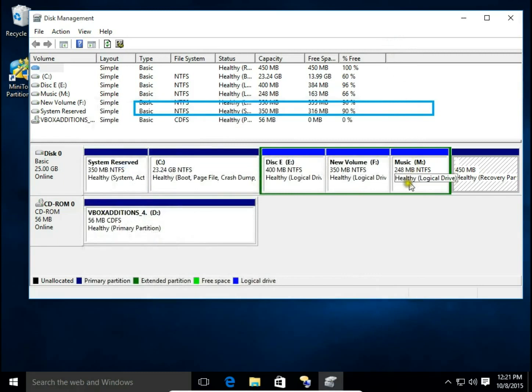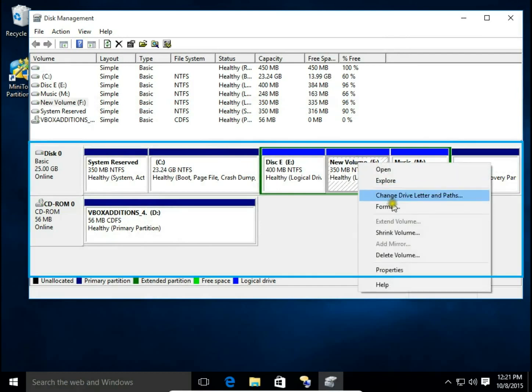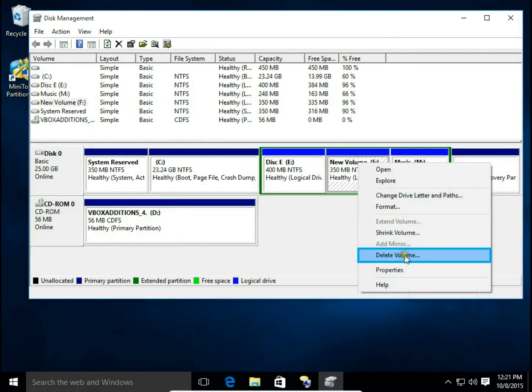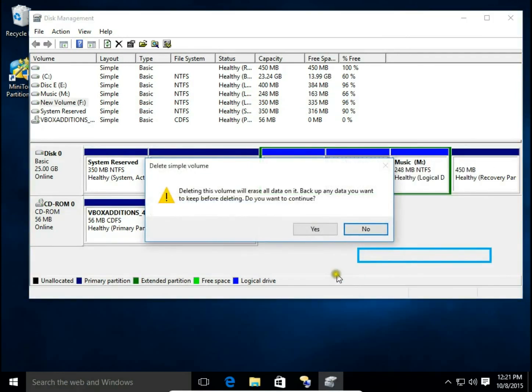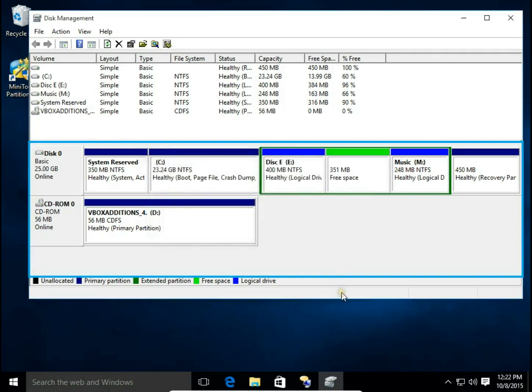Then back to Disk Management right click on the volume F and delete volume. There's coming a message: Deleting this volume will erase all data on it. Backup any data you want to keep before deleting. Do you want to continue? Yes, because we just made backup on our E drive. So click yes.